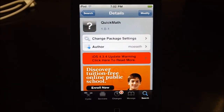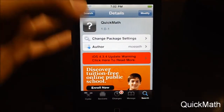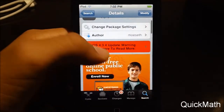What's going on you guys, Robin here, and I had a little tweak for you guys on Cydia. You can find this tweak by the name Quick Math, from the author Mo Seth, for free on Cydia on the Big Boss Repo.